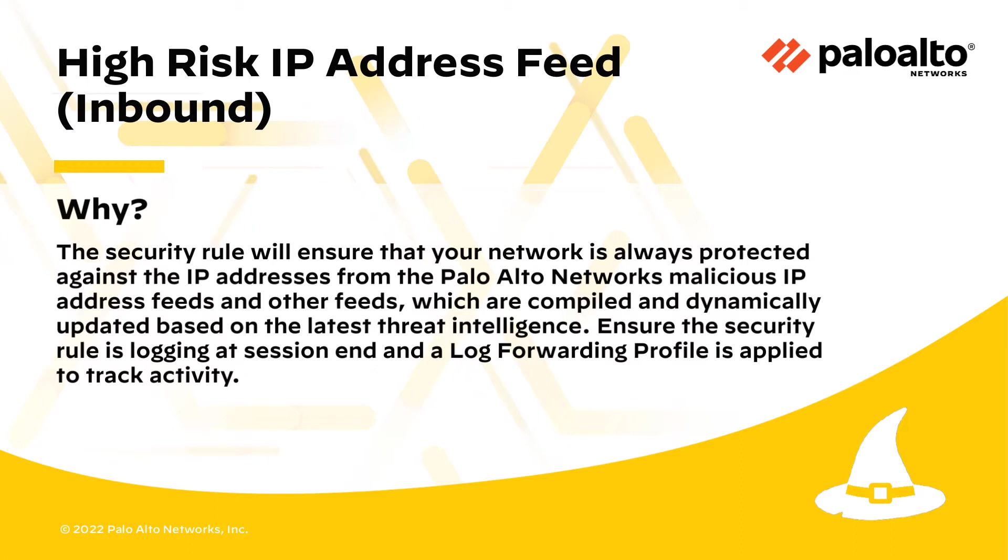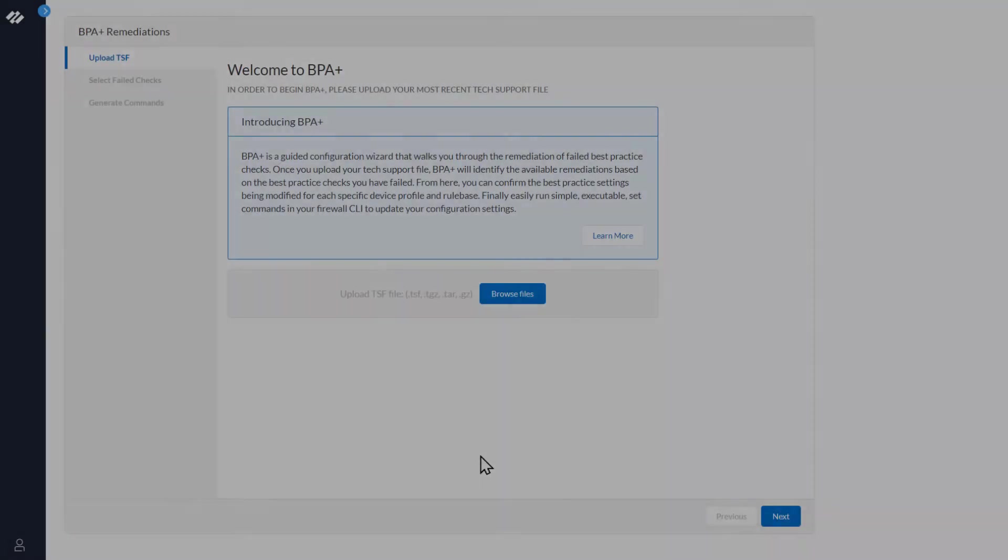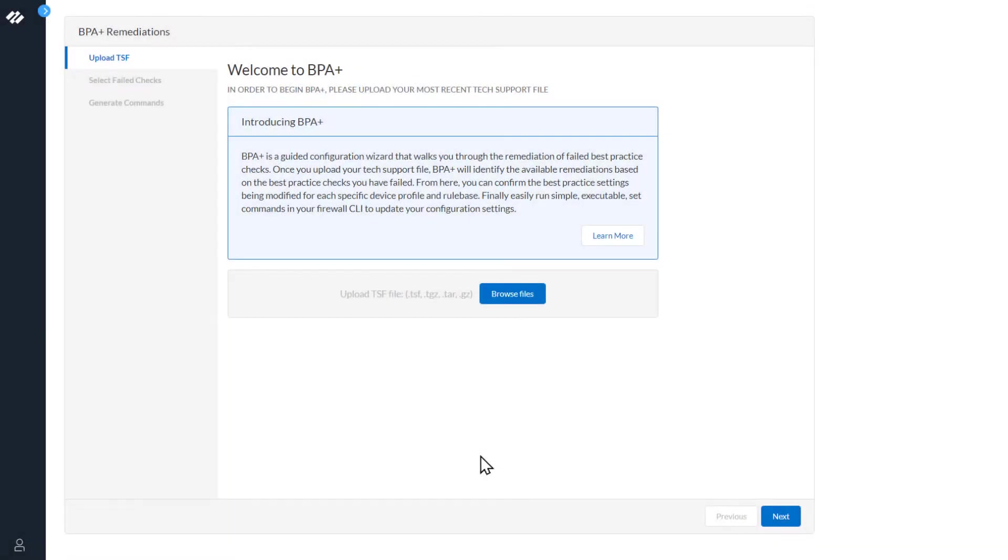Ensure the security rule is logging at session end and a log forwarding profile is applied to track activity. This is the first step in the BPA Plus wizard. You have been redirected here by either clicking the button in the BPA report or from the Get Help section. The first step in the process is to select Browse to upload your tech support file.